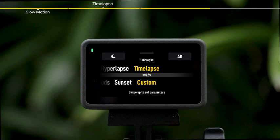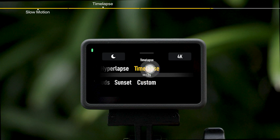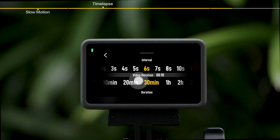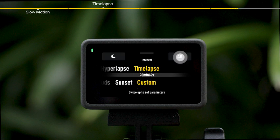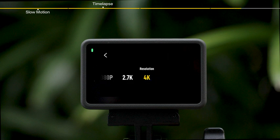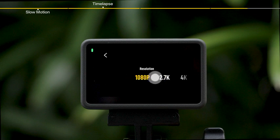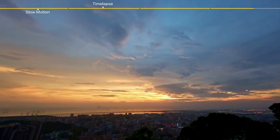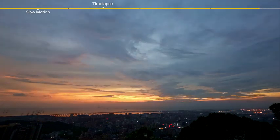You can also customize the time-lapse parameters. Swipe up and select custom to set the shooting interval and duration. Tap the resolution icon in the upper right corner and then set the shooting resolution. Then simply press the shutter record button to start recording.